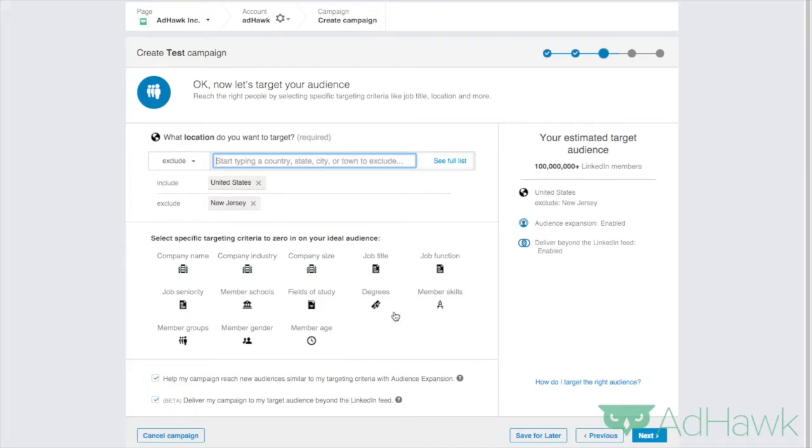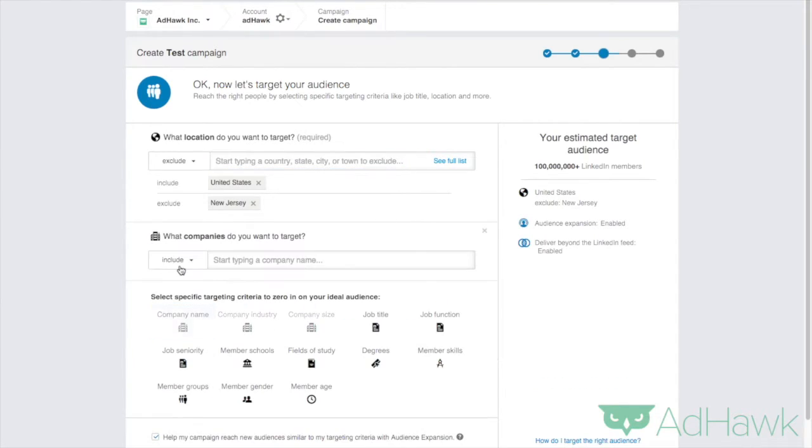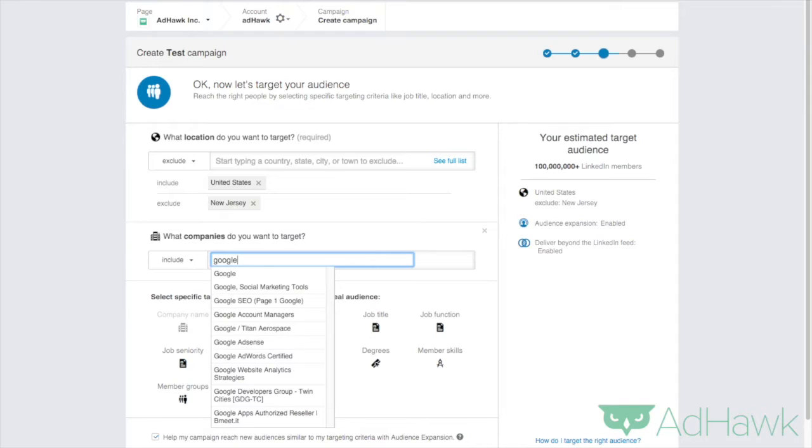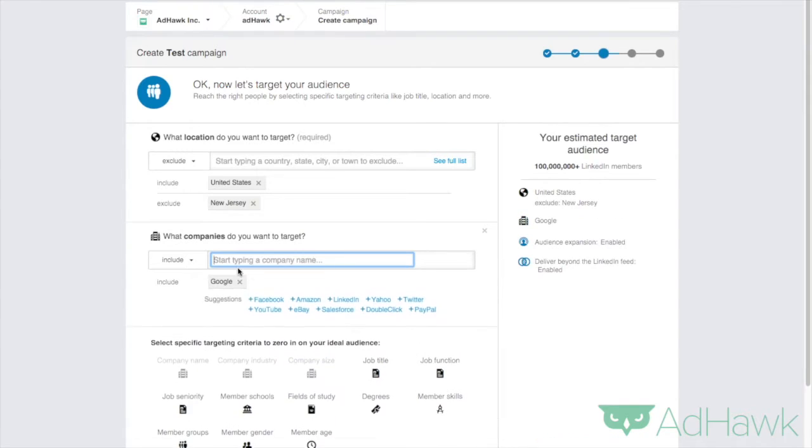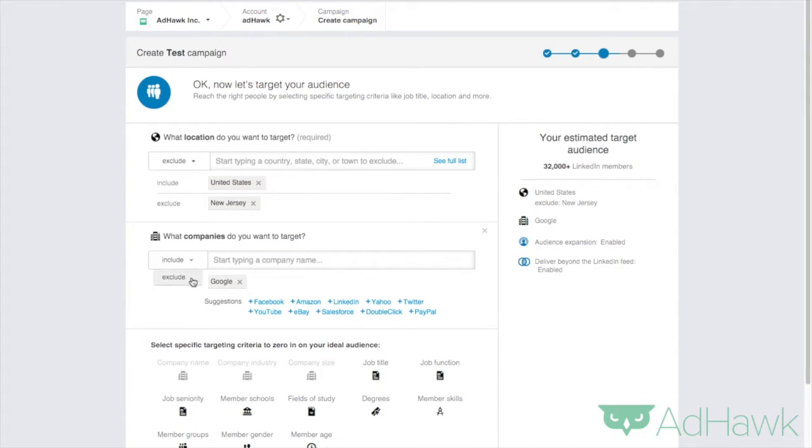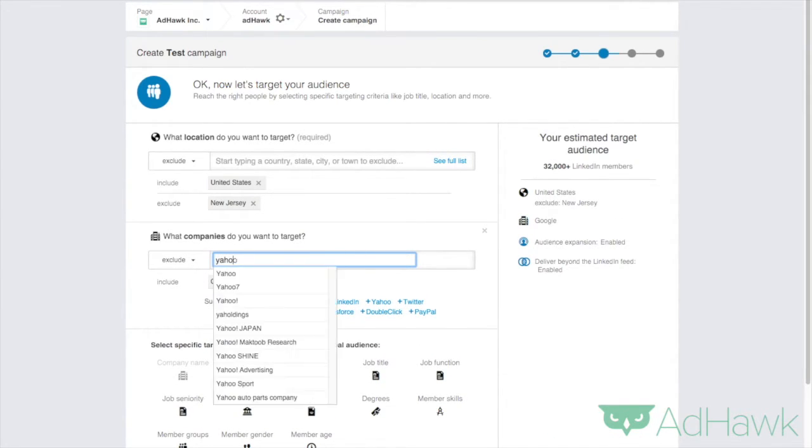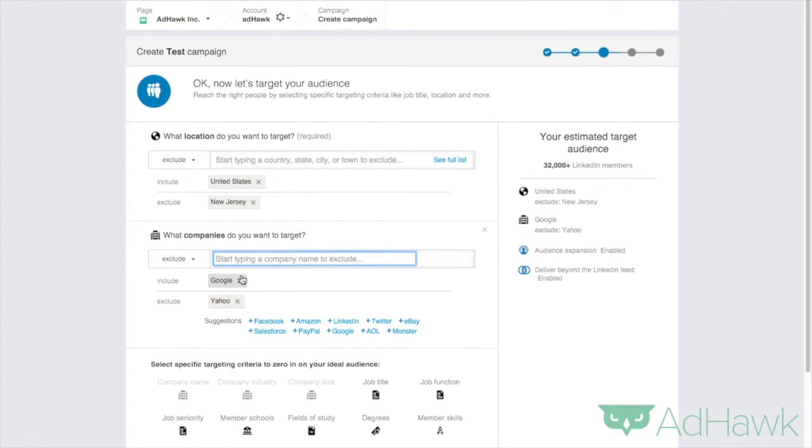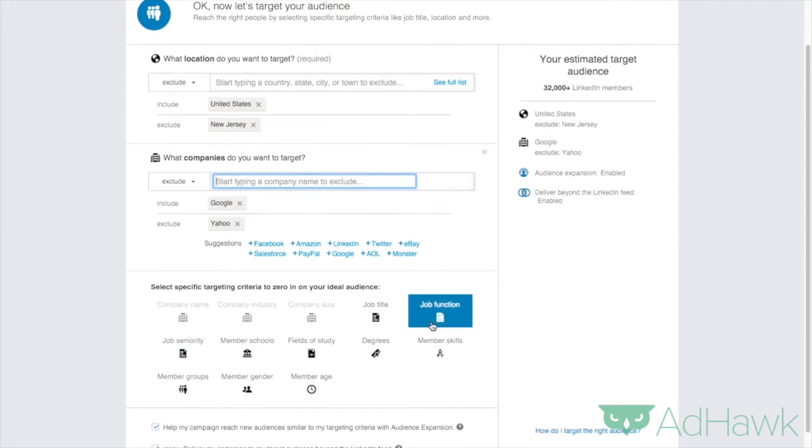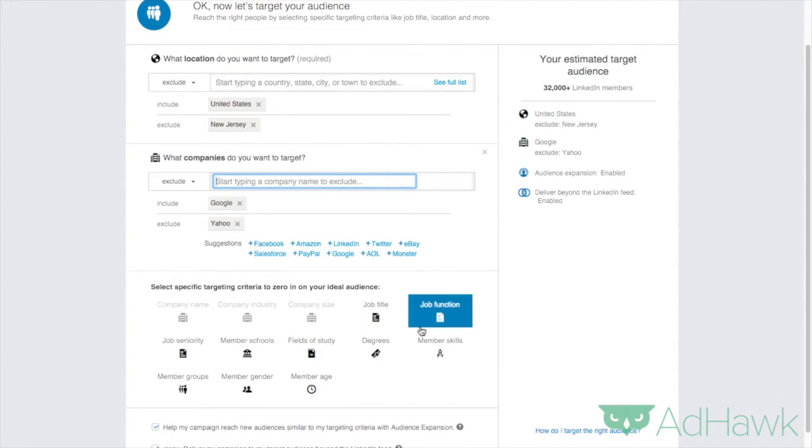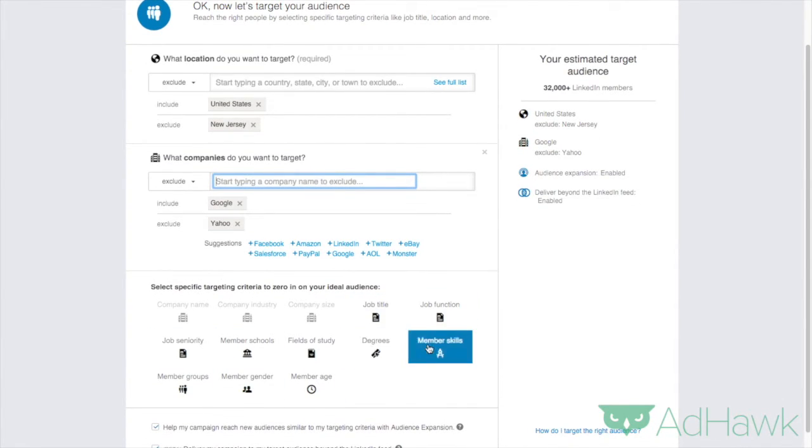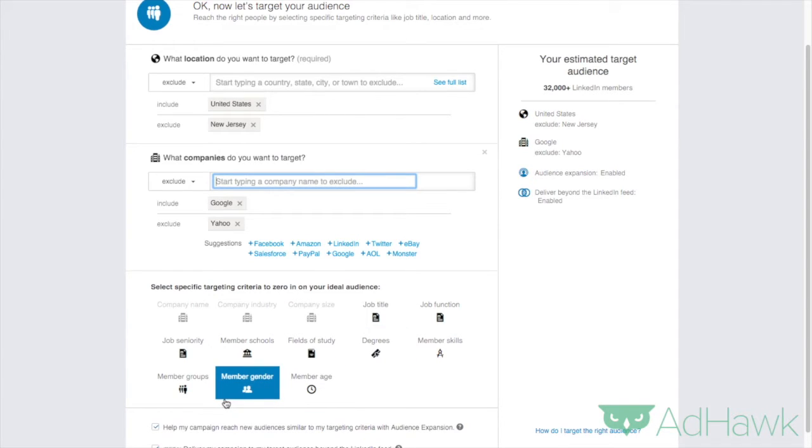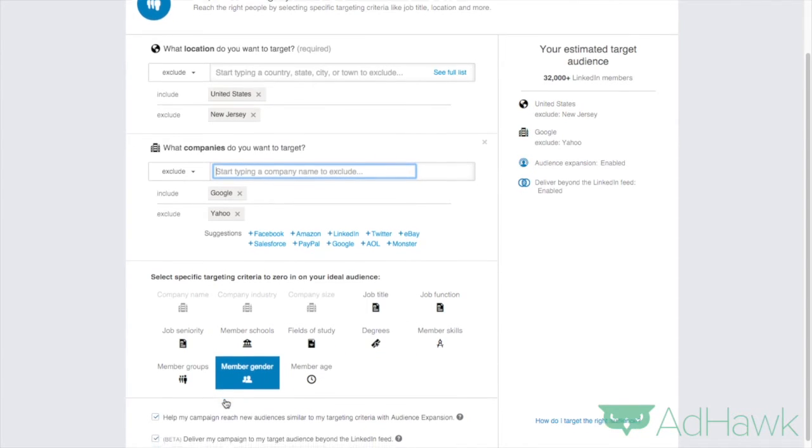And then you want to go down here for targeting. So you can target people based on their company name. So if they worked at Google, but I want to exclude people that worked at Yahoo. And again, I'm just making this up. Feel free to customize this to fit your own needs. And then you can go through all of this other criteria. You could pick job titles, member skills, member age, et cetera.